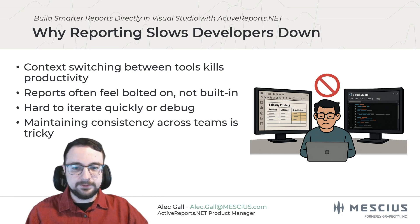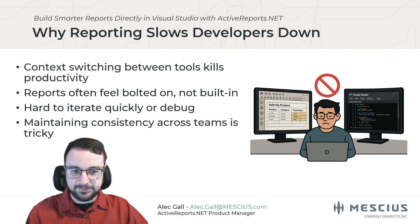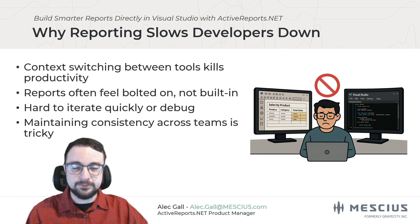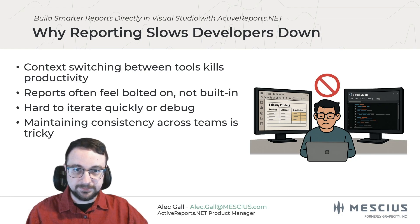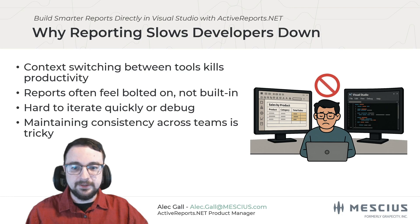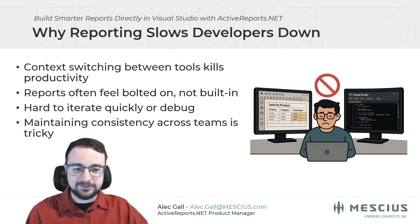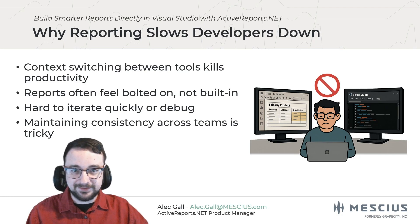Third, report design can feel disconnected from your code base. You lose the benefit of having your report logic, data sources, and application code all in one environment. That makes it harder to troubleshoot, harder to refactor, and harder to maintain.